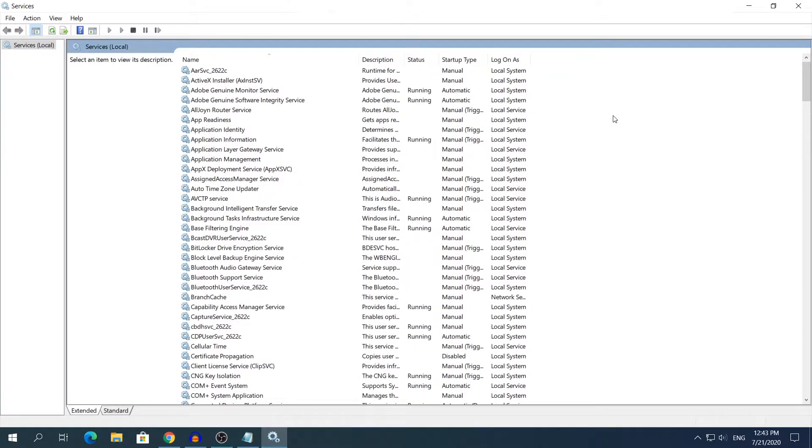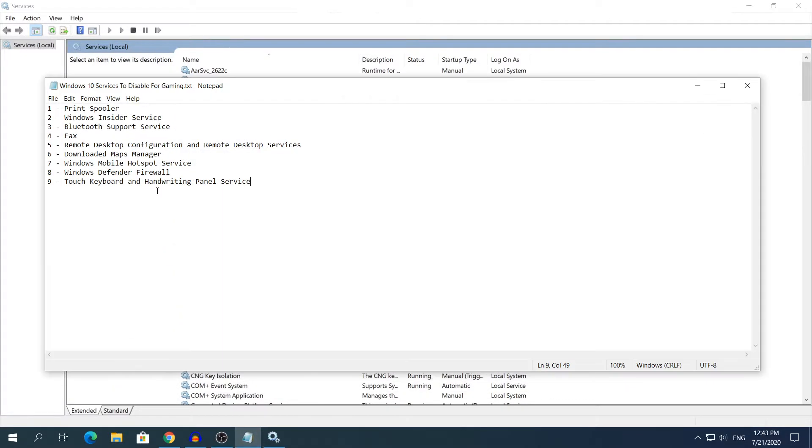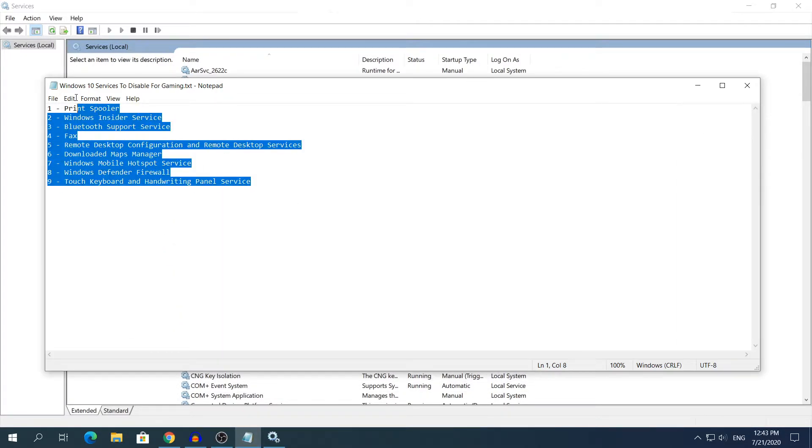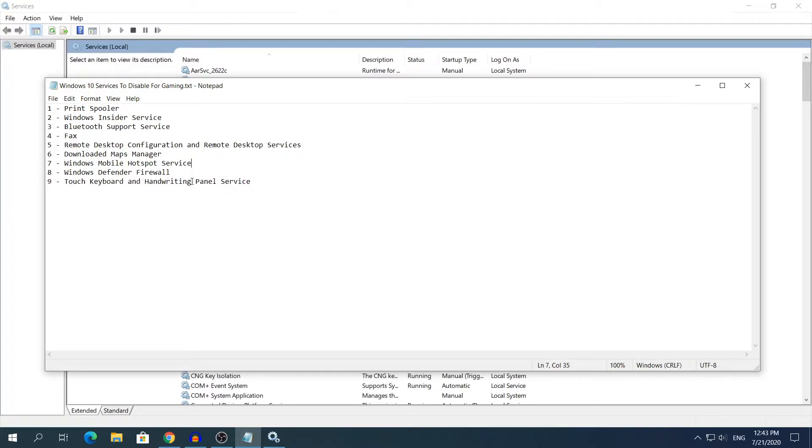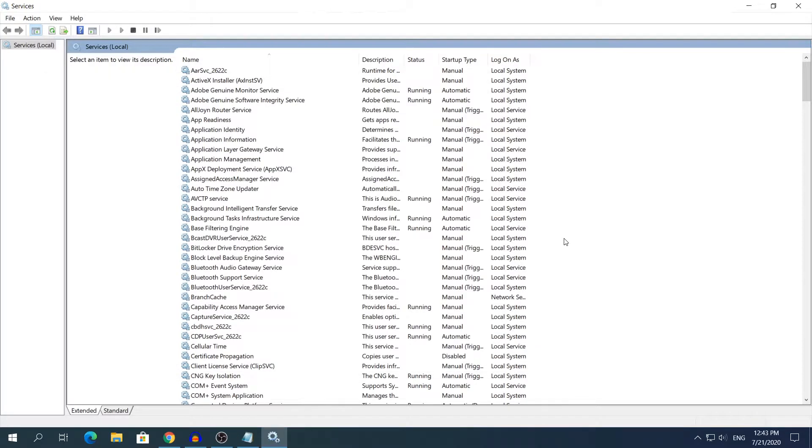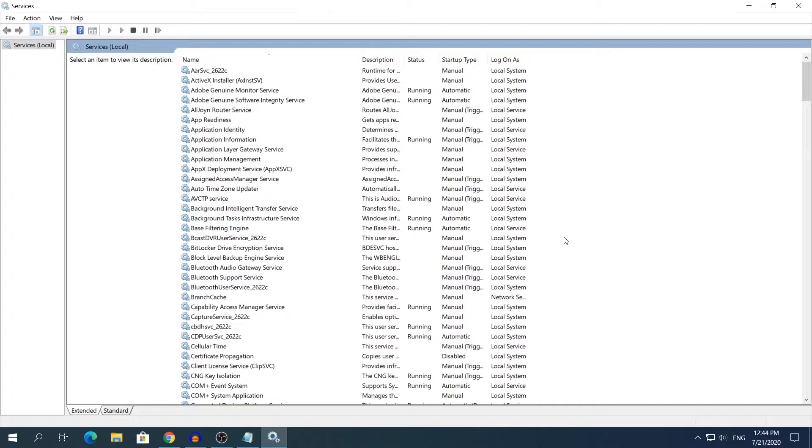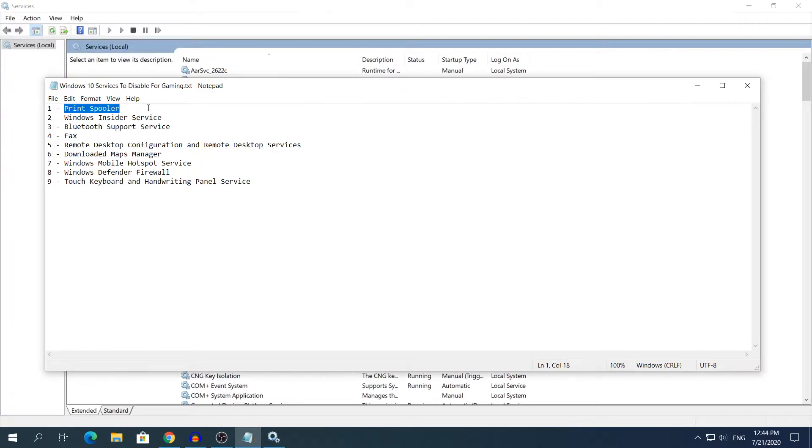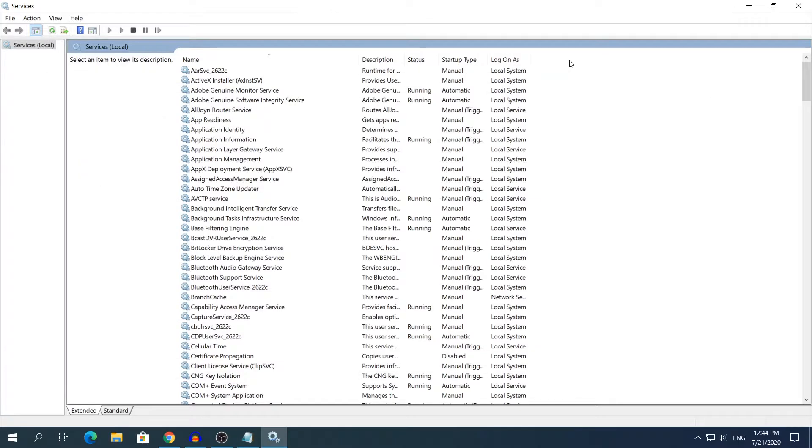Also if you have a software that uses any of the services that I have in the text document right here, so if any software uses one of those services do not disable them so as not to make that software stop working. So I decided to fast forward this part because I'm going to repeat the same thing over and over again and that will be a bit dull. I'm going to show you how to disable only the first service and the rest 8 services will be fast forwarded. I'm going to put as background music an elevator music just for the memes.